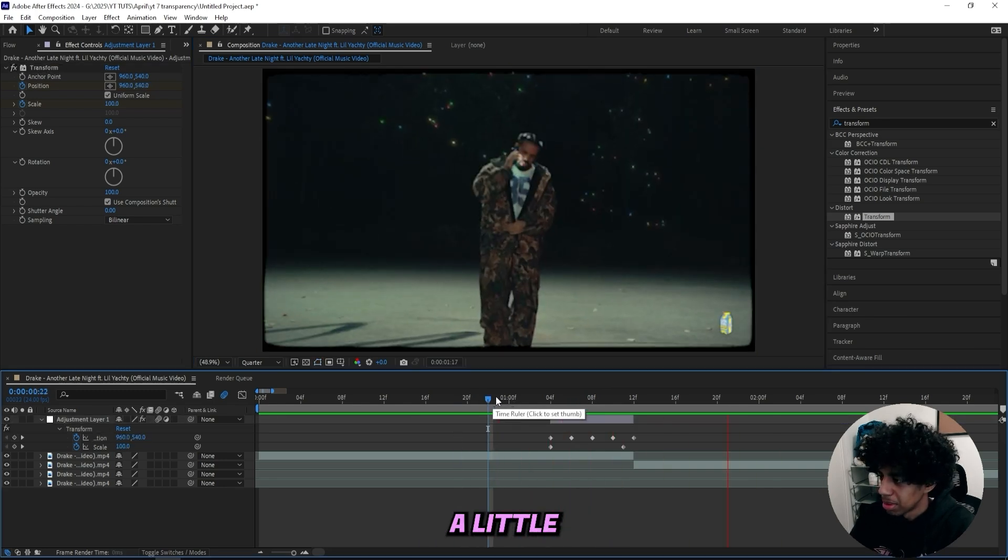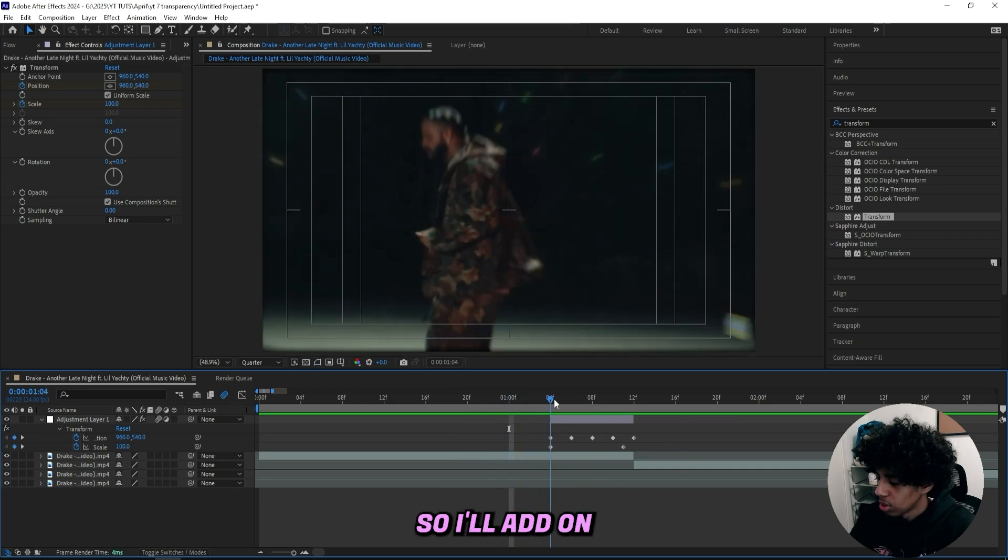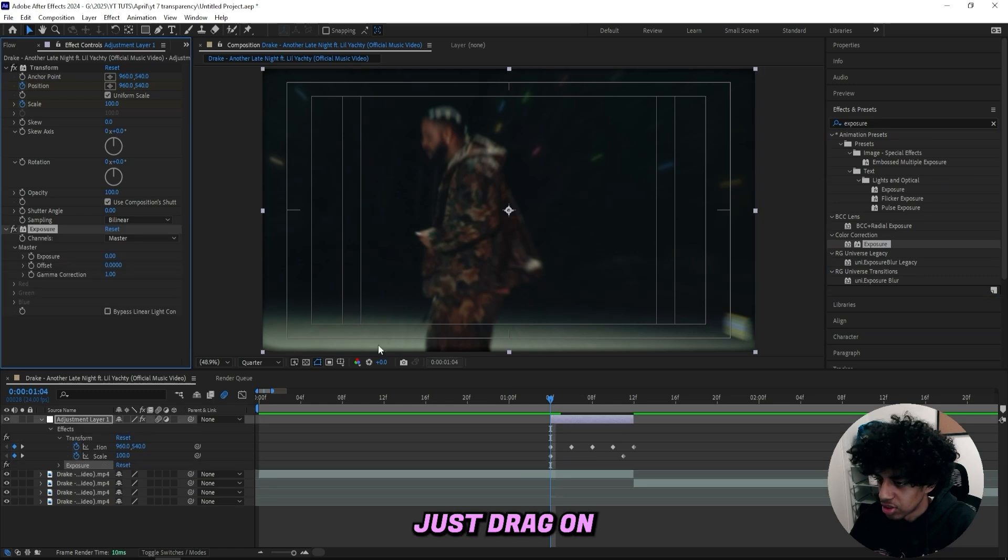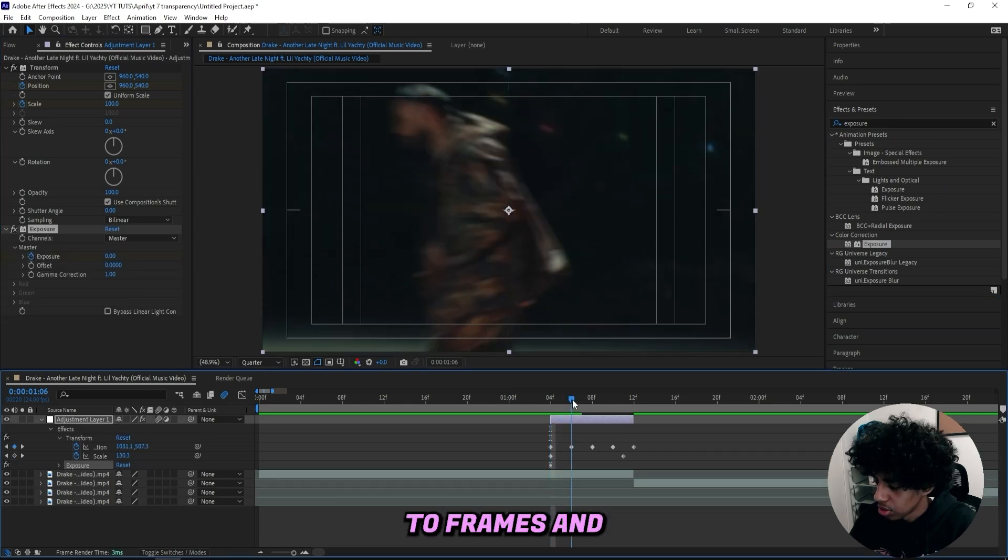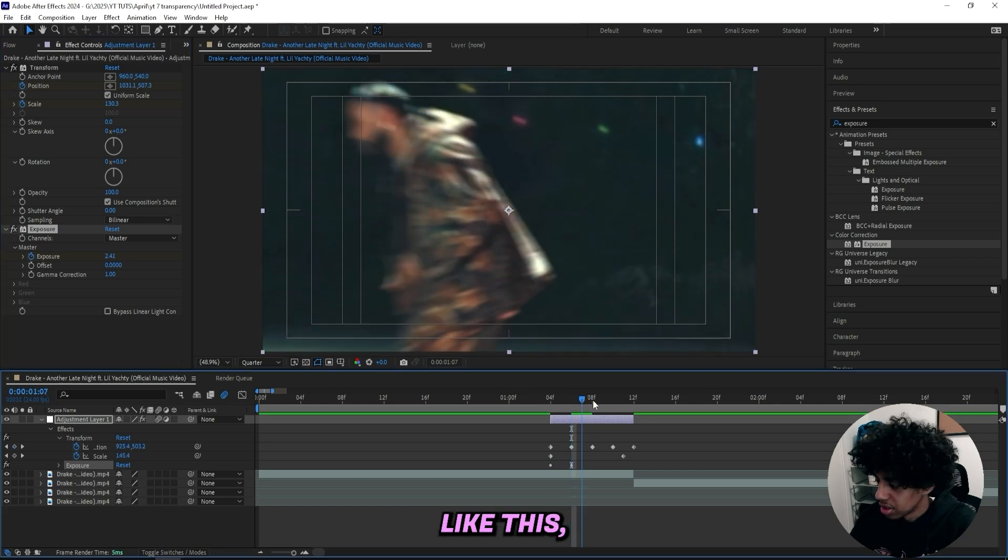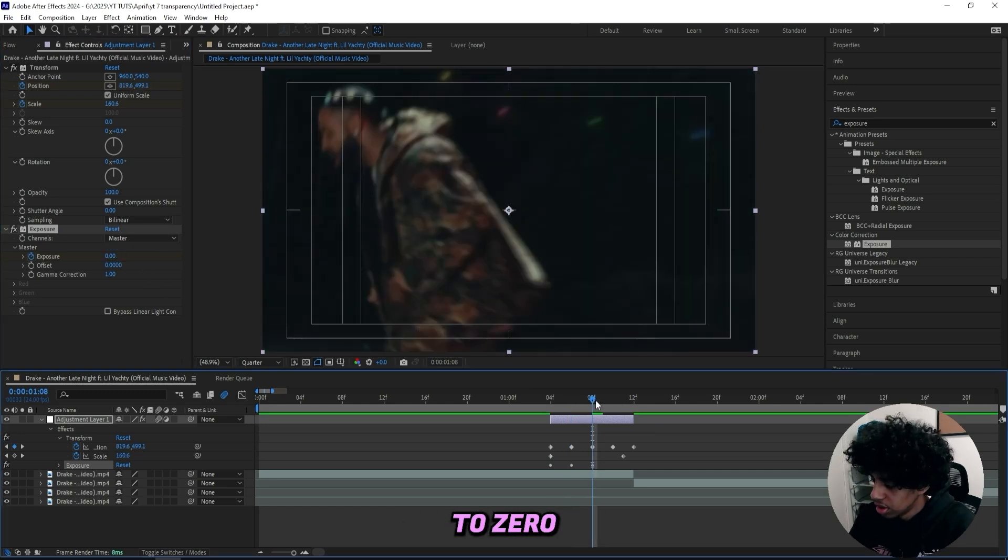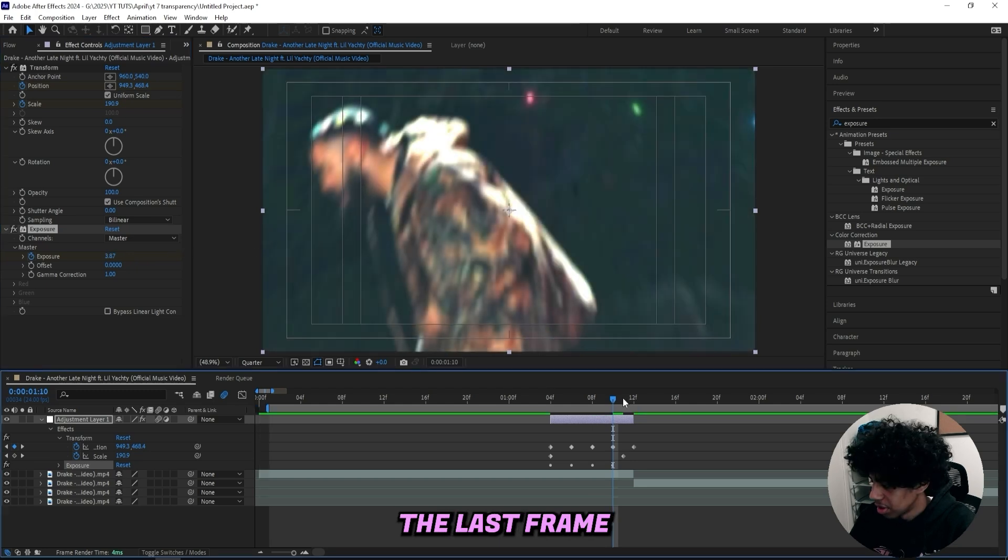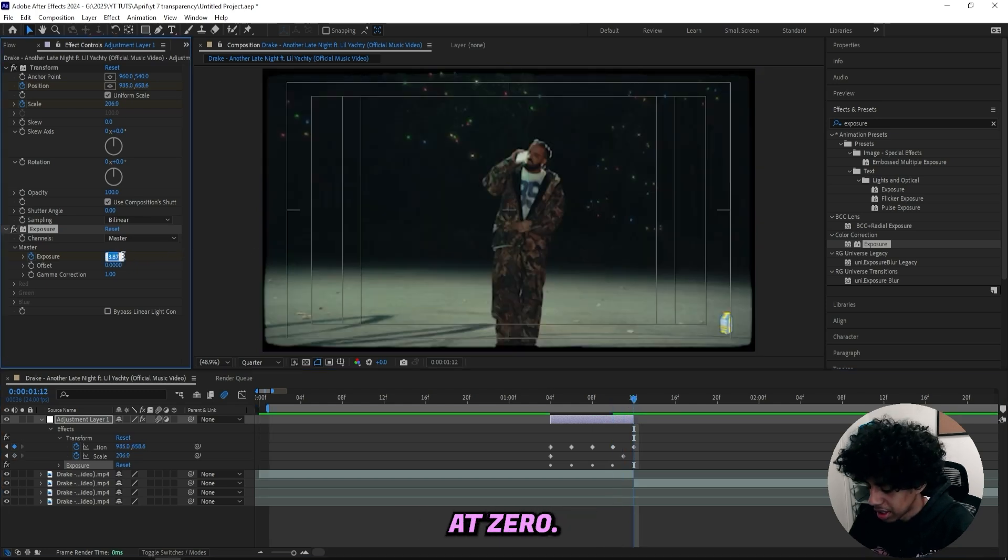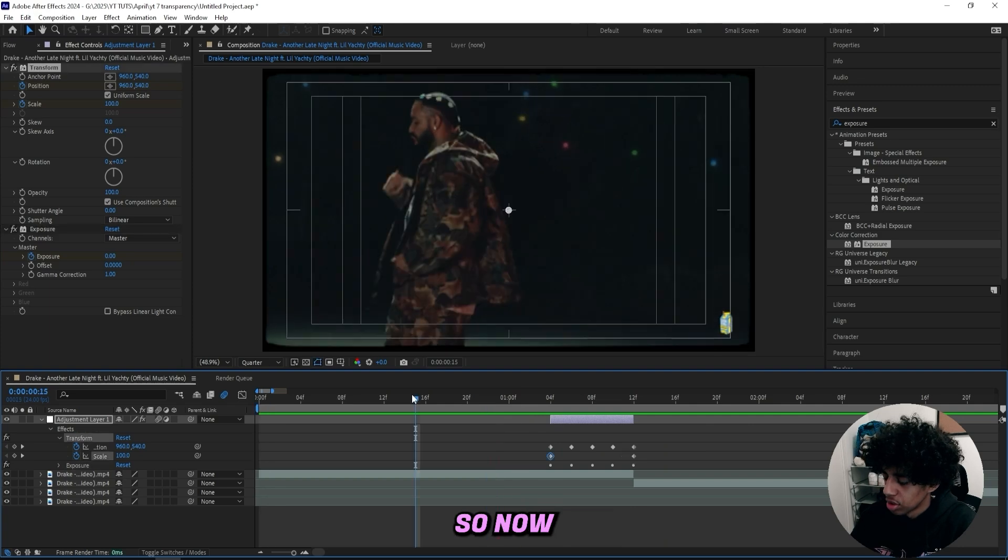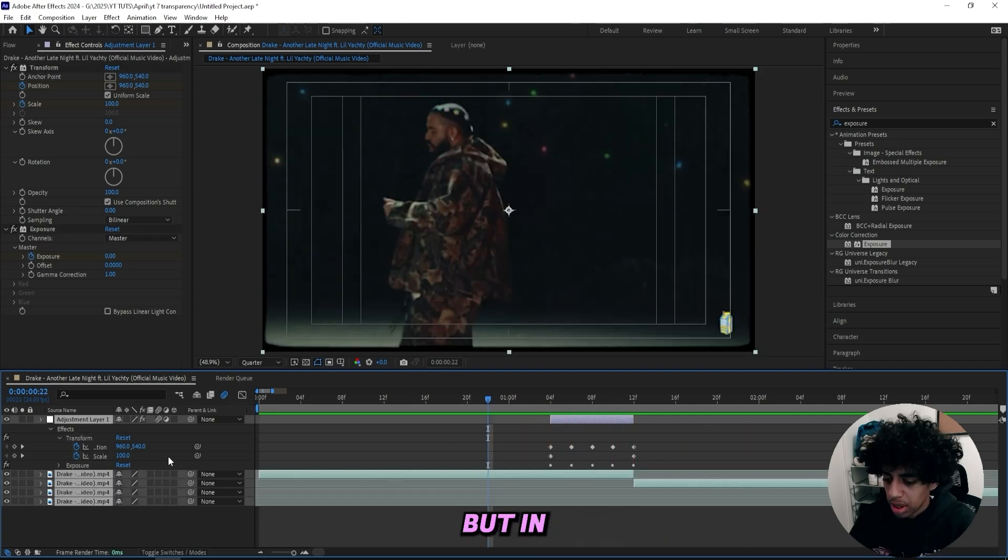But I want to spice it up a little bit more, because this is a little bit boring. So I'll add on an exposure effect. And this exposure effect, I'll simply just drag on to the adjustment layer, keyframe the exposure, and then go two frames in. Drag up the exposure to like something like this. Go two frames in once again, drag it down to zero. Two frames in once again, and drag it up. And then for the last frame right here, I'll keep it back at zero. So we just have a flash going on with this hit. So now it looks like this. It just helps us spice up the scene.